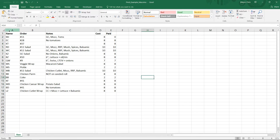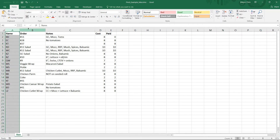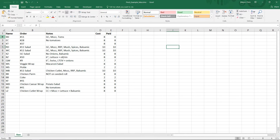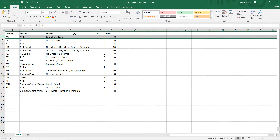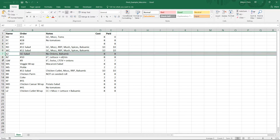We can see here that this is in a proper table format. What that means is there are column headings — name, orders, notes, costs, and how much I've been paid. And there are records — so anything in row two relates to MJ's order for number 11, grilled chicken, mozzarella, tomatoes, how much it costs, and how much I've been paid. That holds true for every single transaction here.